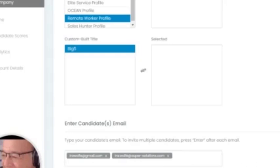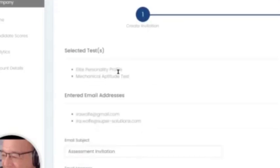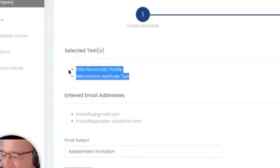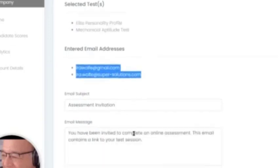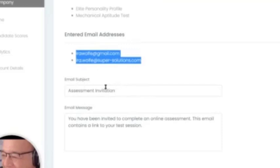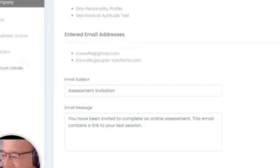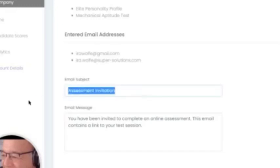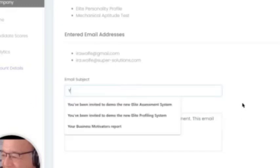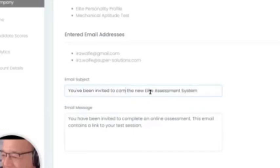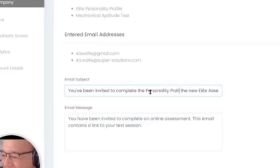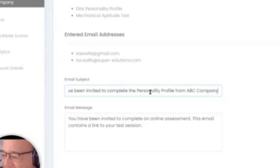When we click next, it will review the test that you selected, the emails they're going out to, and the email subject. This is a template - you can change this in the account details if you choose. We'll show you how to do that, or we can set that up for you. Under assessment invitation, we can change that. So let's say we wanted to change that to 'You've been invited to complete the personality profile from ABC company.' Very simple.